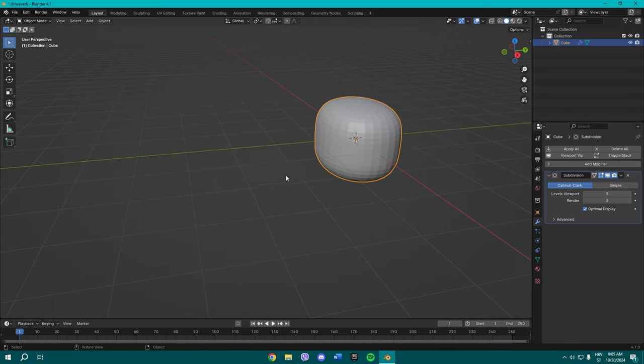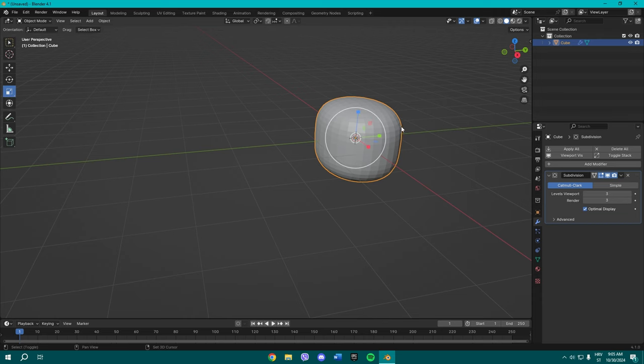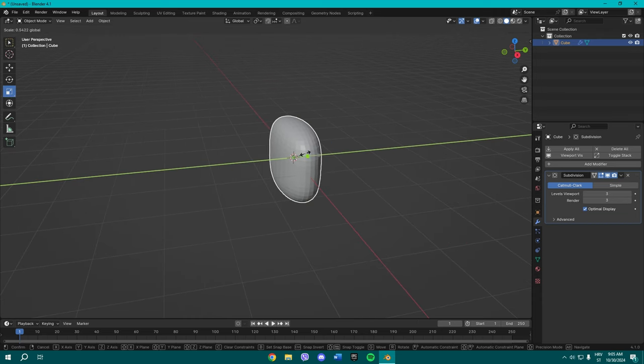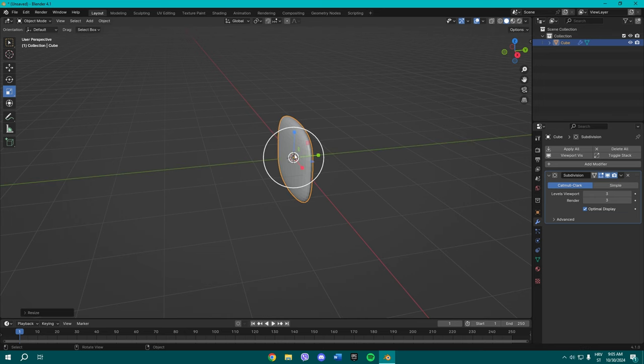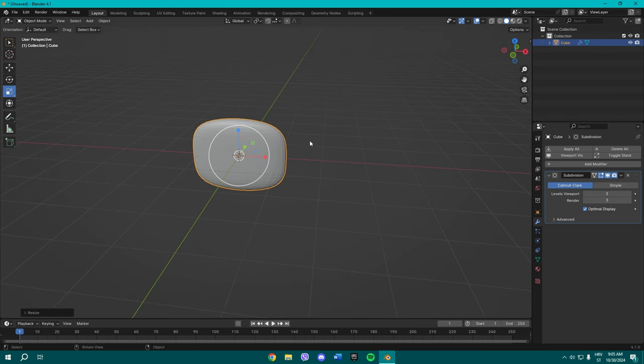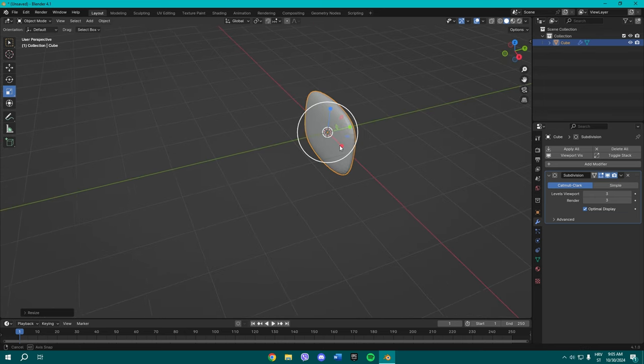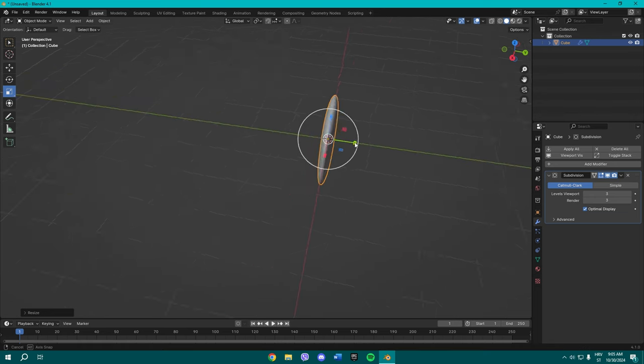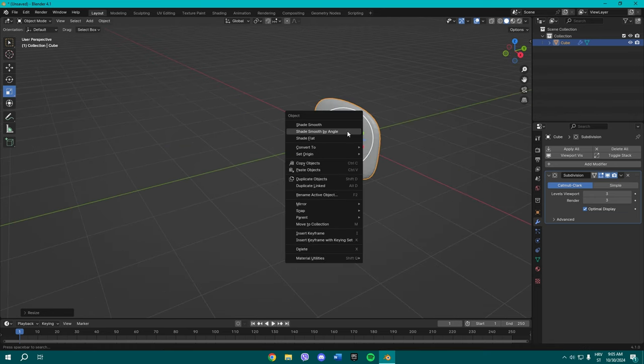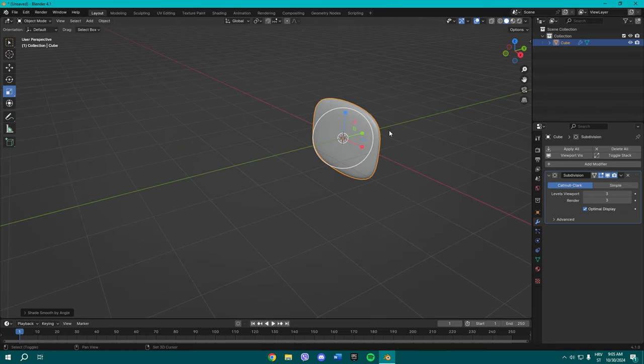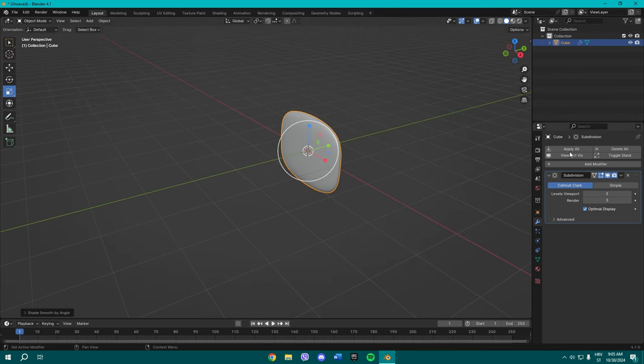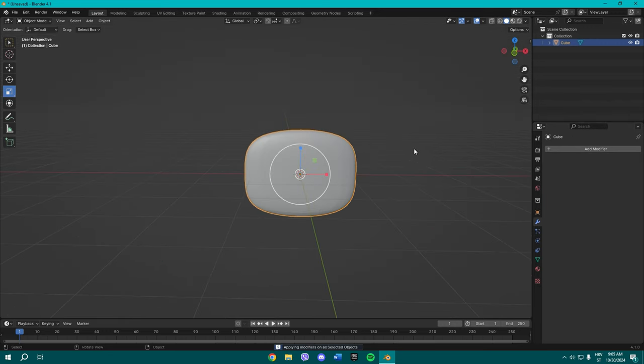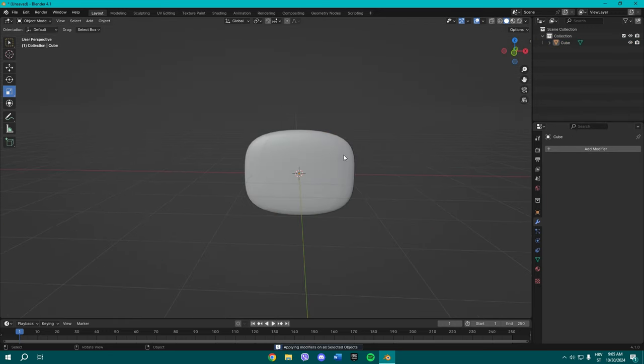So now what you want to do: turn off the edit mode, like basically exit it, and scale it just like I did to make it a little bit flatter. All right, once you've done that, Shade Smooth by Angle and hover over here to Apply All so you can apply the modifier.